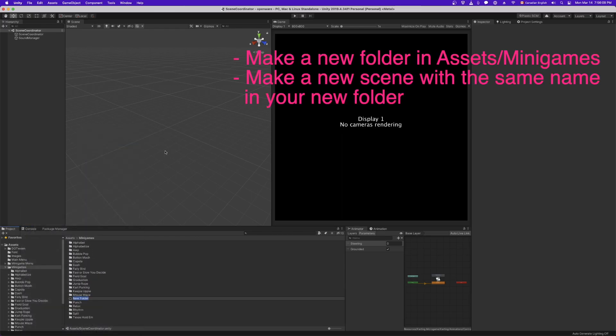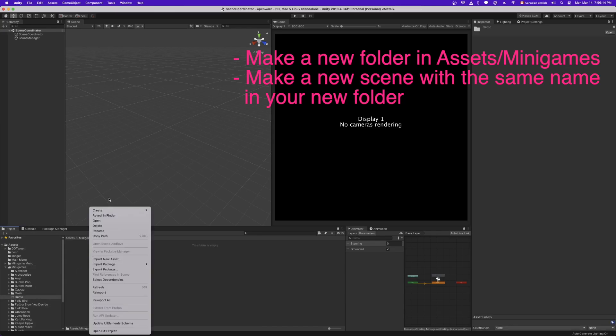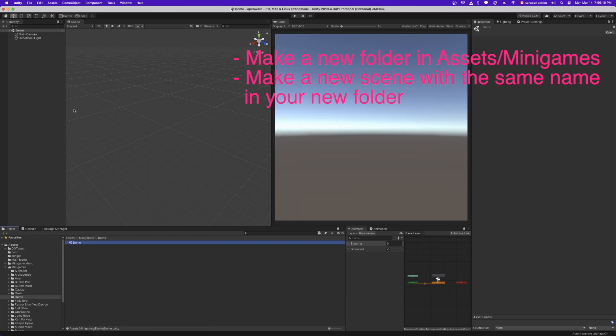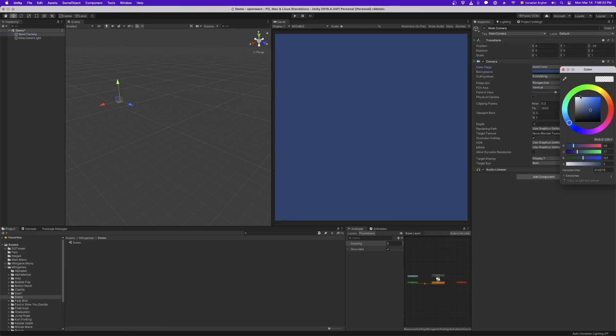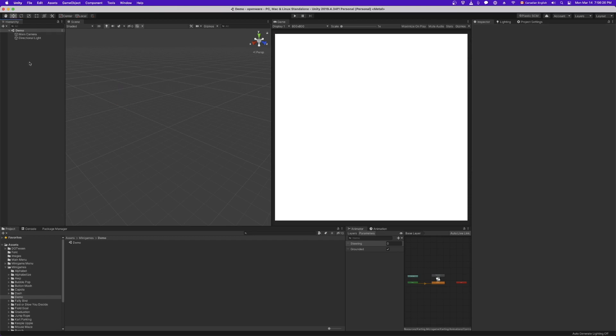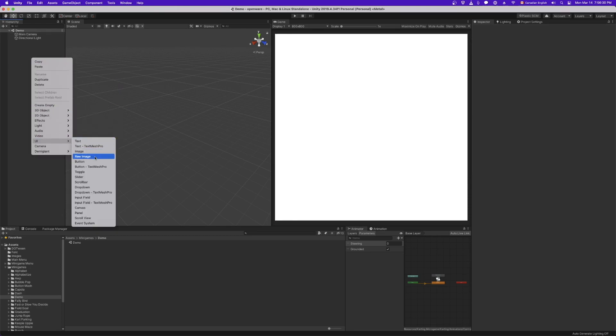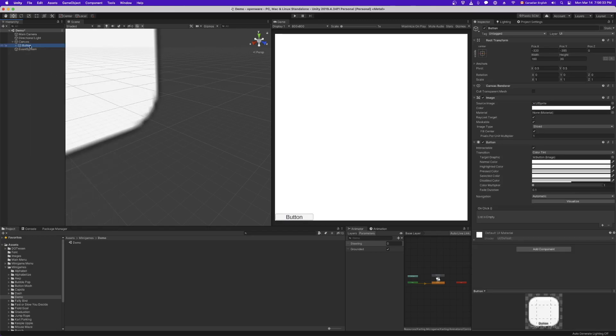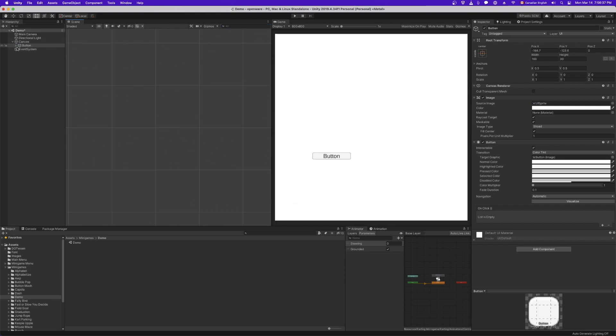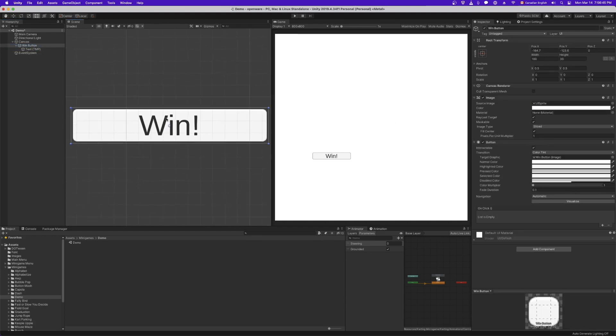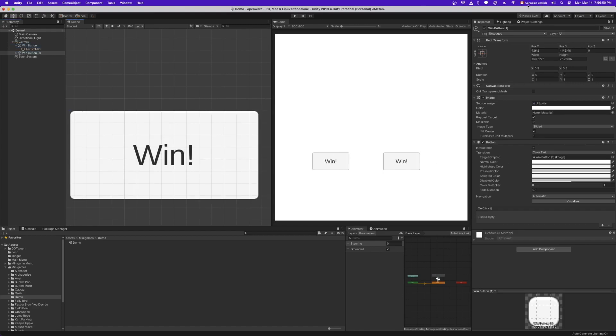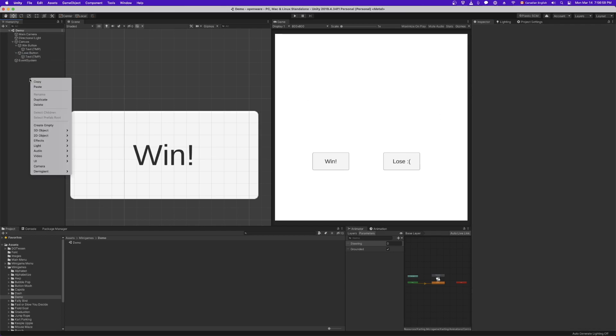So add a new folder in the minigames folder. I'm going to call this demo. Then we create a scene in the demo folder and double click it. So here we have our empty scene. I'm going to go ahead and just change the camera because I feel like it. And let's make kind of the simplest possible game here. So let's make a win button and a lose button. So here we have our win button. Win. Very nice. And then we have our lose button. Lose. Okay.